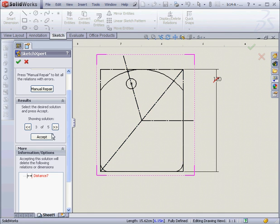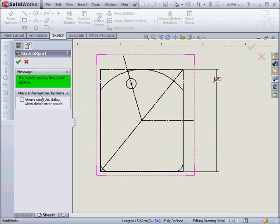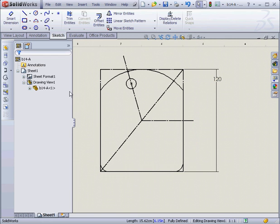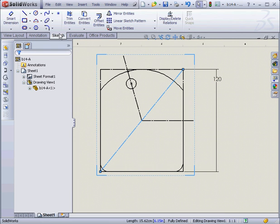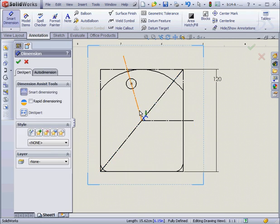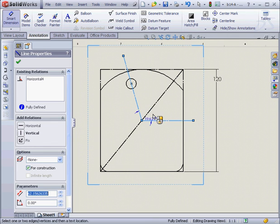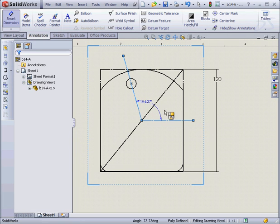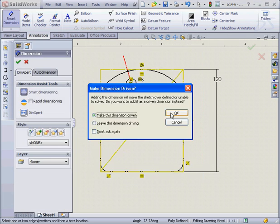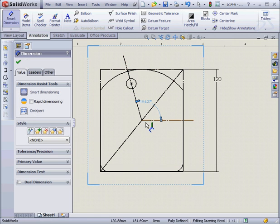Let's go back and remove this dimension. Accept. And the sketch is now OK. Let's apply the rest of the dimensions. We'll put an angular dimension here. We'll make it dimension-driven.